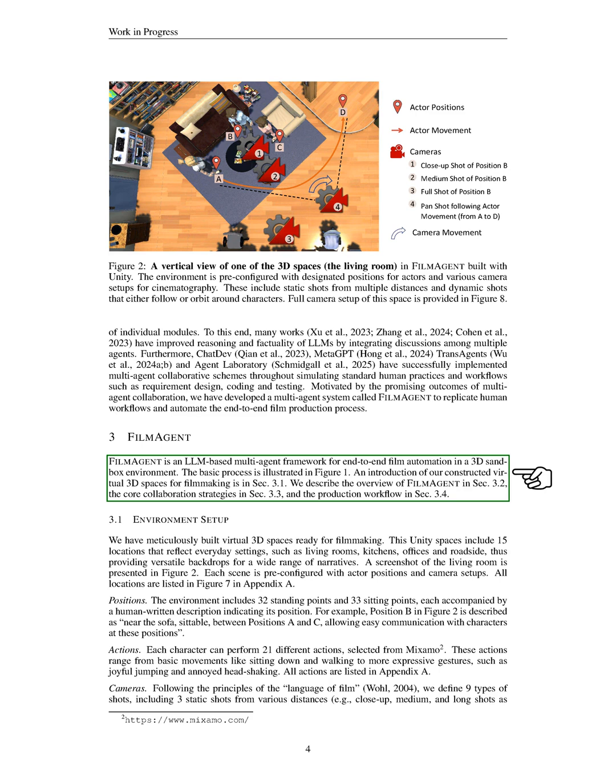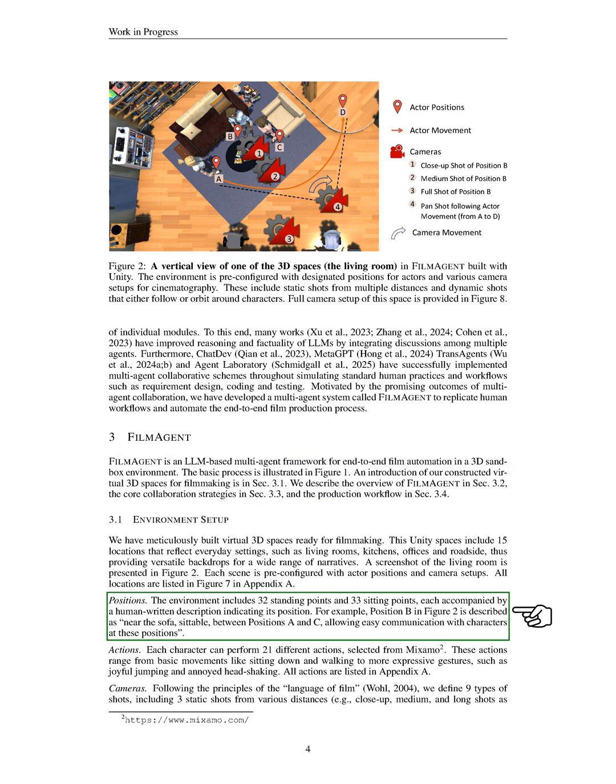For the environment setup, we have created virtual 3D spaces in Unity that feature 15 everyday locations, such as living rooms and kitchens, providing diverse backdrops for storytelling. Each scene is preset with actor positions and camera arrangements, which we list in the appendix. Regarding positions, our environment includes 32 standing points and 33 sitting points, each described to clarify its location.